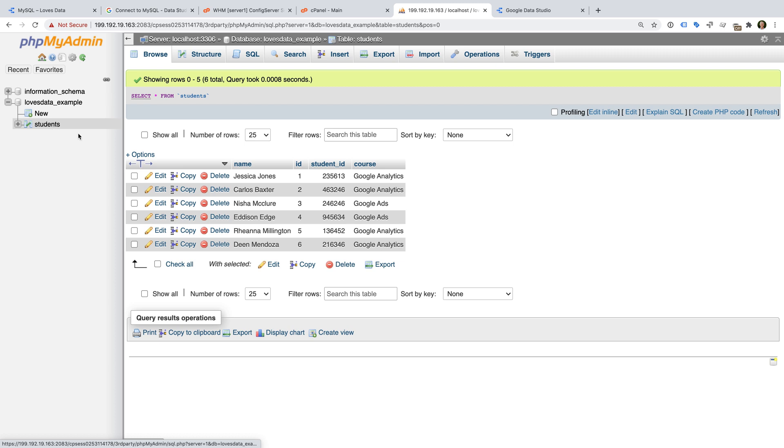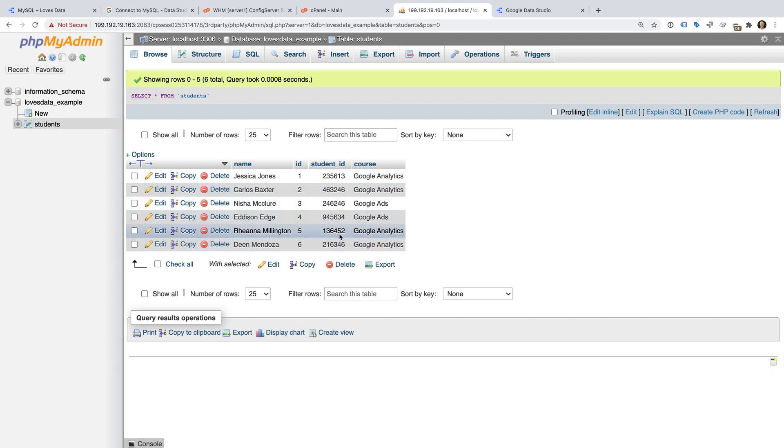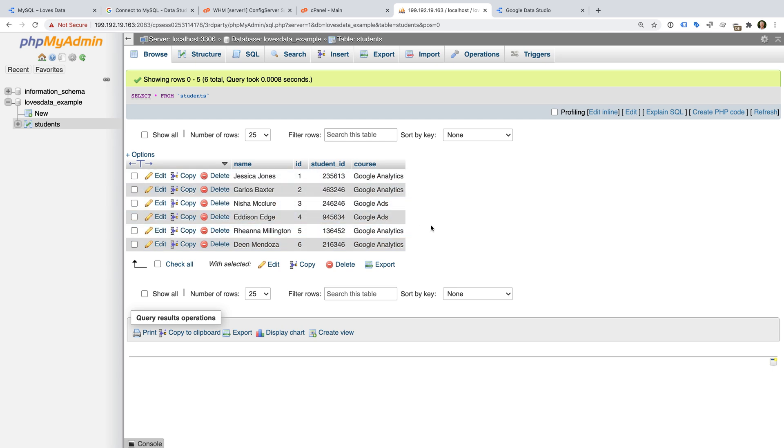I can now see that my students table has been added. Let's select the table. We can see that this is a simple example. It includes some example student names, student IDs, and the courses they are taking on my website. We can use this to create a simple dashboard in Google Data Studio that includes these basic student details.